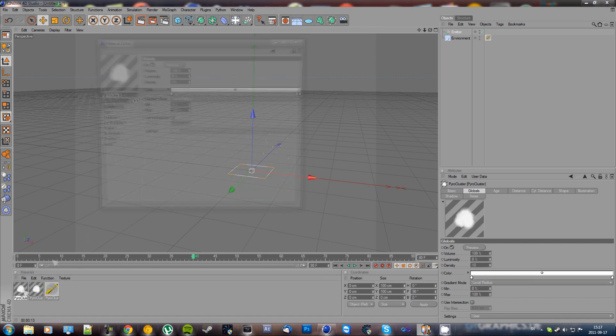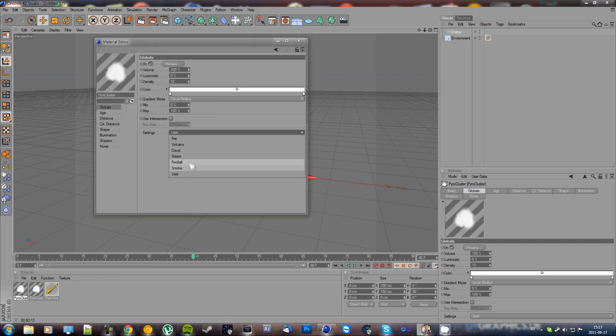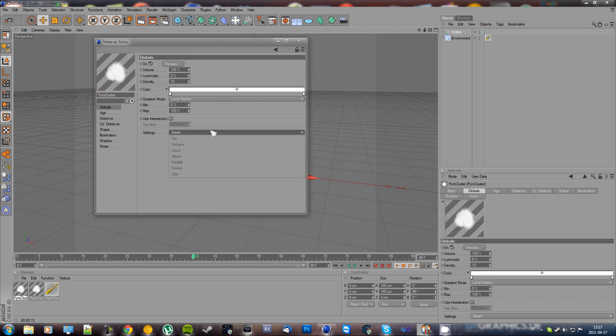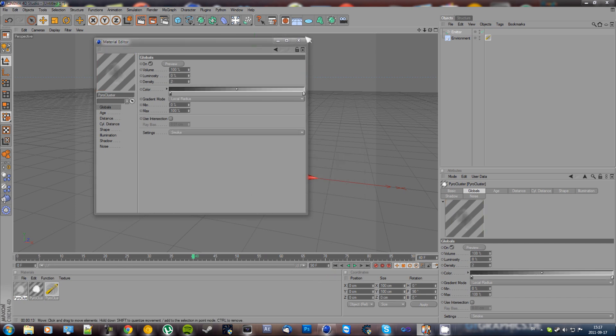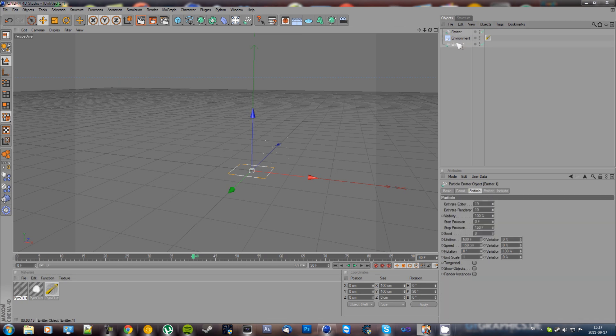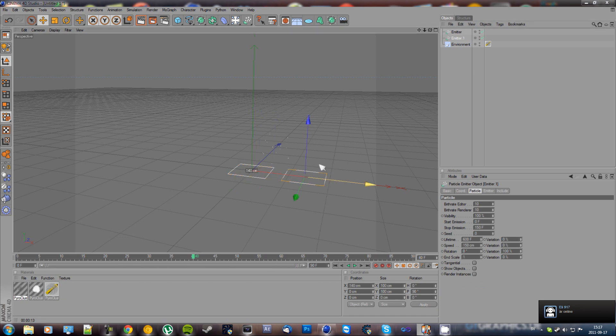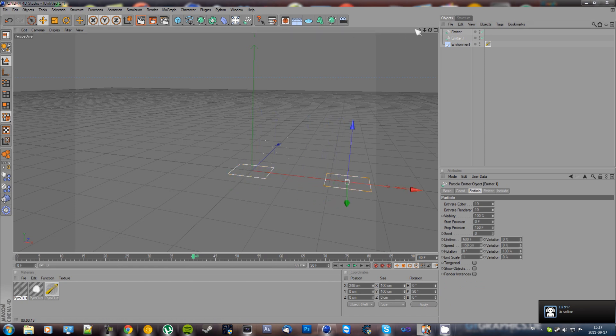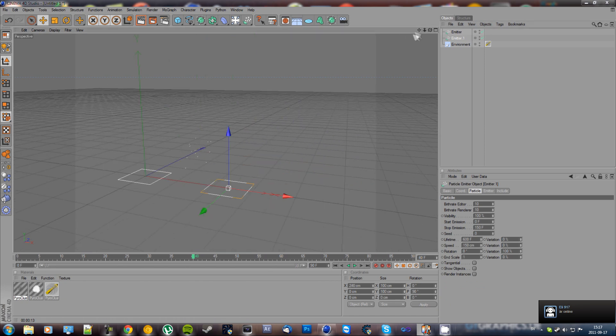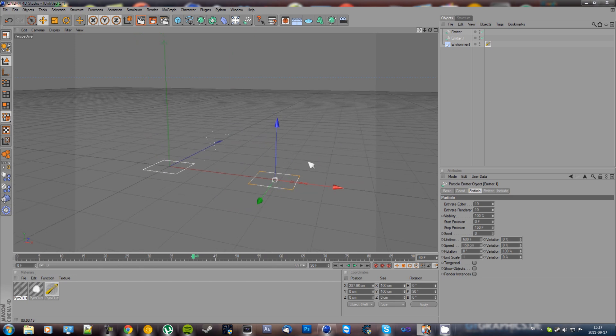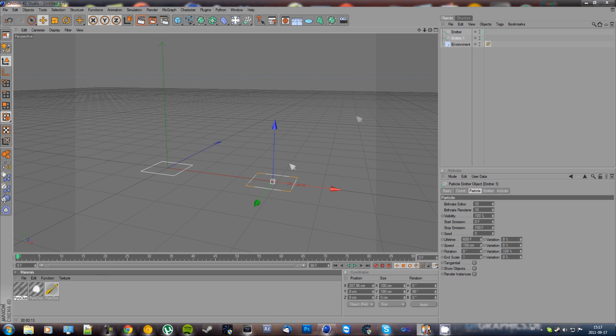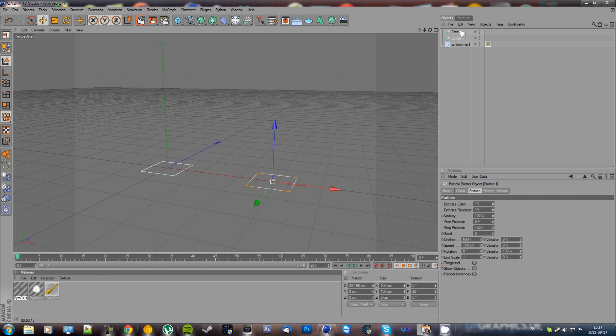And now the other one. Then hold Control and pull the emitter down so we get two, and move one of the emitters to the right. Now we're going to take the fire, pull it to one of the emitters, and take the smoke and pull it to the other one.